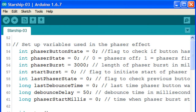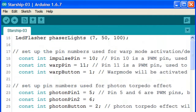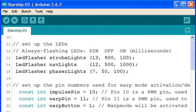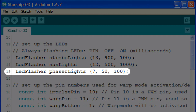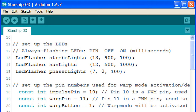Something else we can change is the rate at which the phaser flashes. This setting can be found in line 15 of the Starship 03 sketch. By changing the middle number to zero, we can remove the flashing completely and just have a steadily glowing phaser.